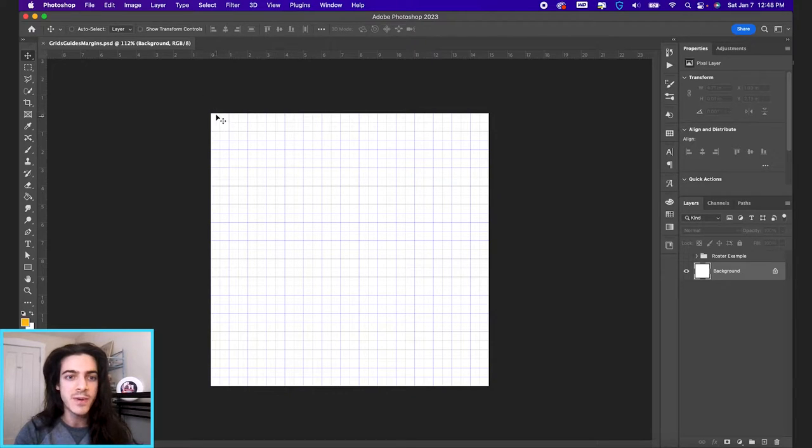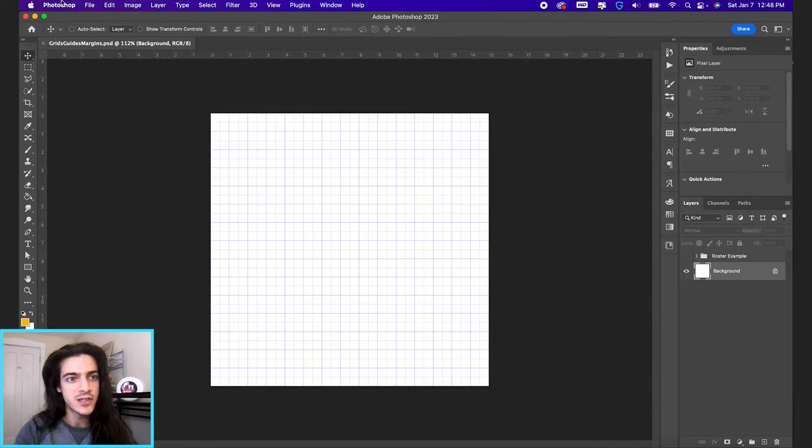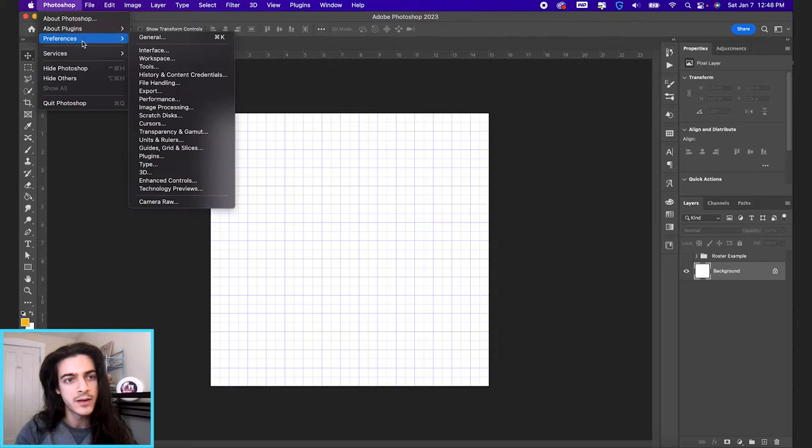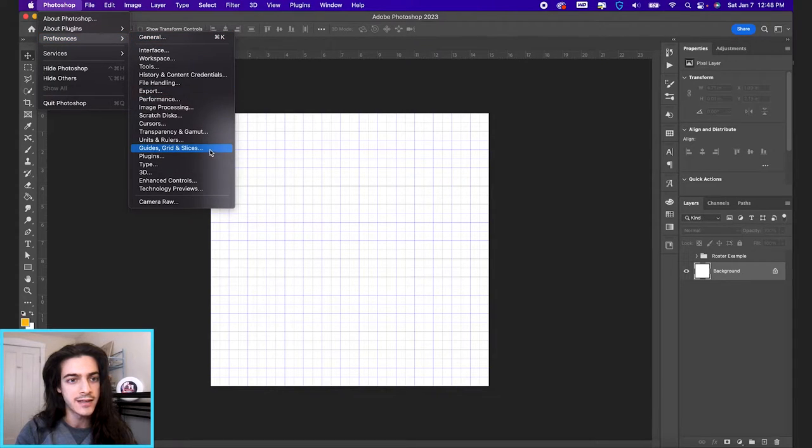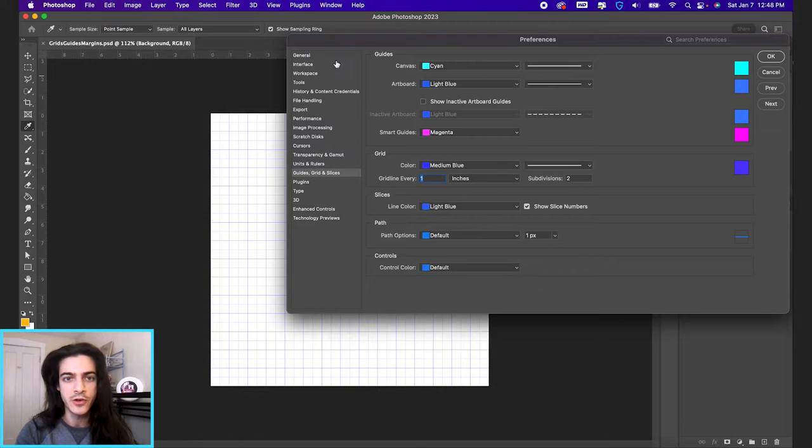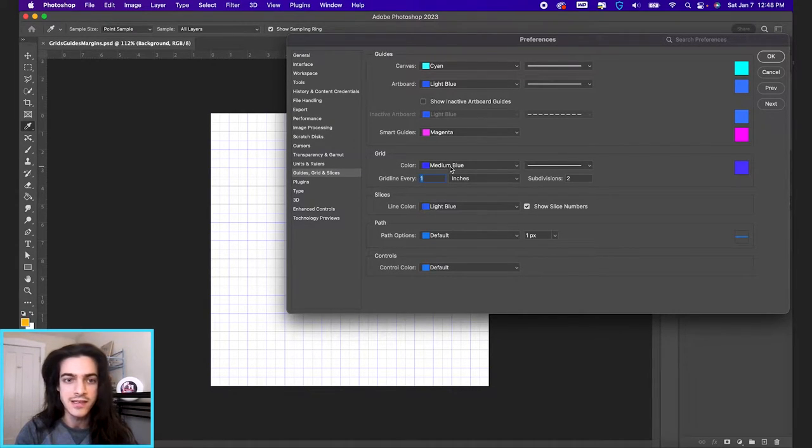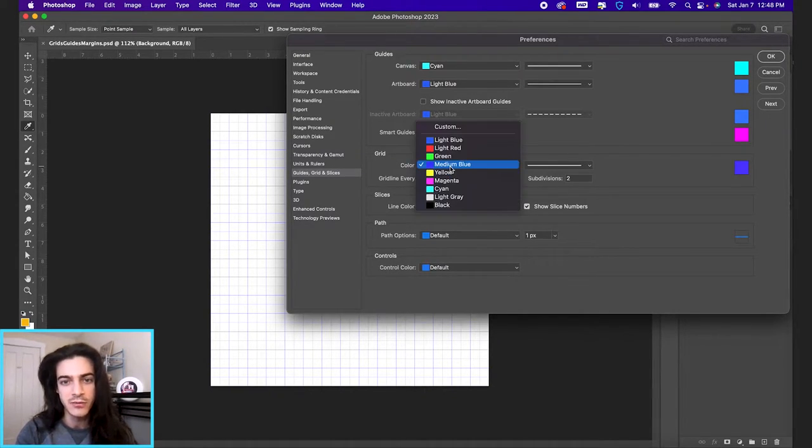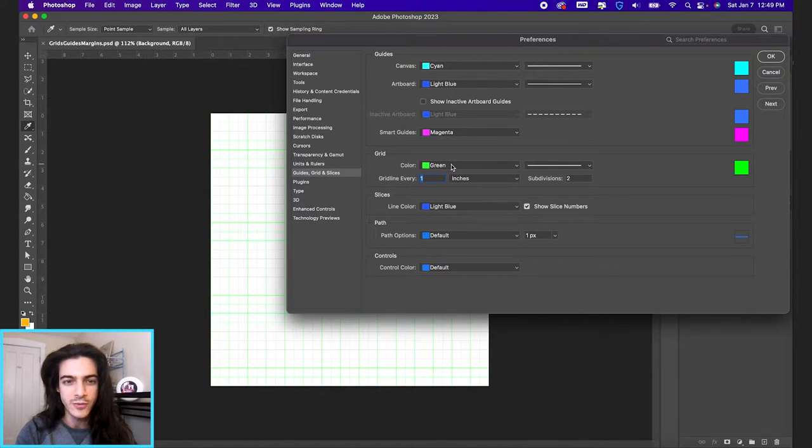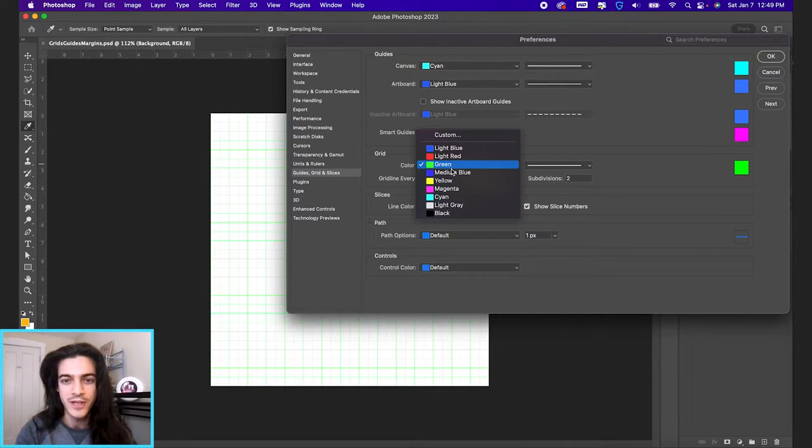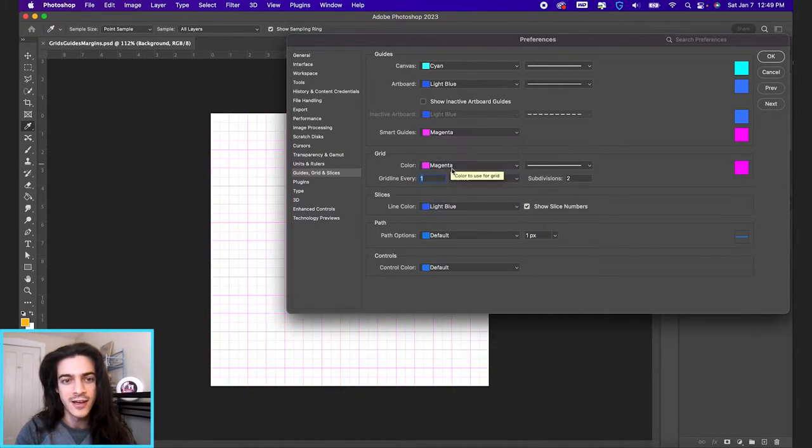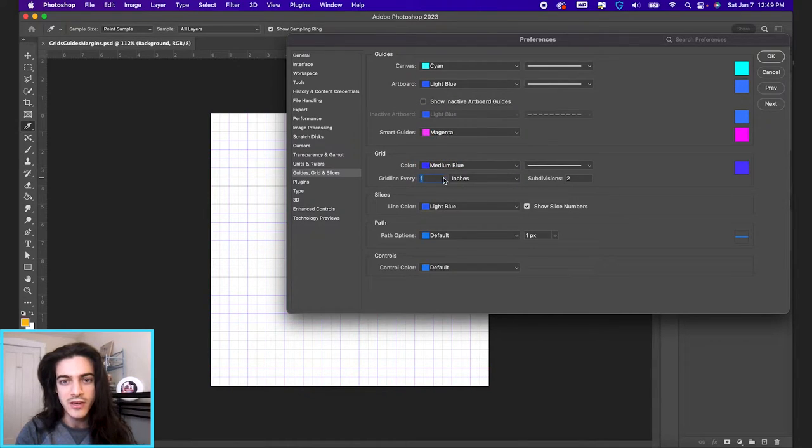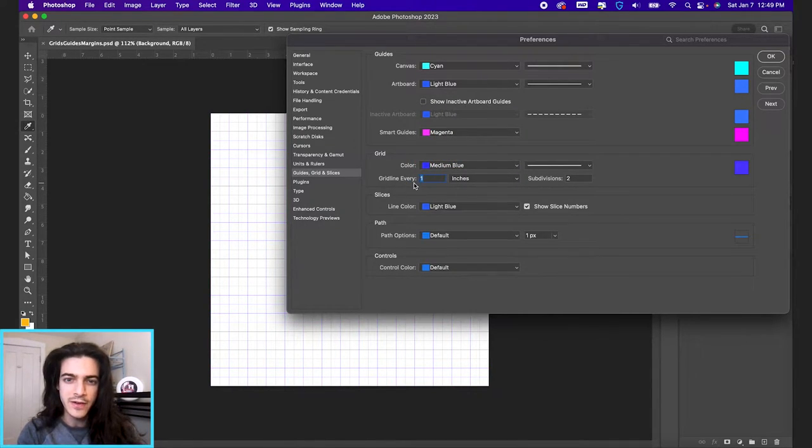And these boxes are set to half inches. If you go up to Photoshop, preferences, and down to guides, grid, and slices, here you can edit the color of your grid. So here are the grid settings. I have mine set to medium blue. You can change it to green, which I feel like won't show up as well in this video. Magenta, so let's give it a medium blue.